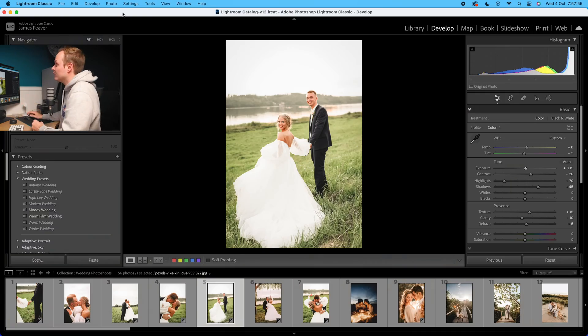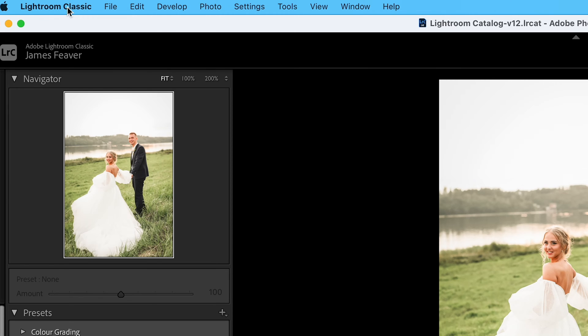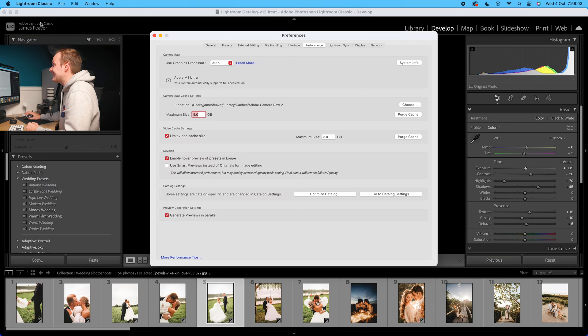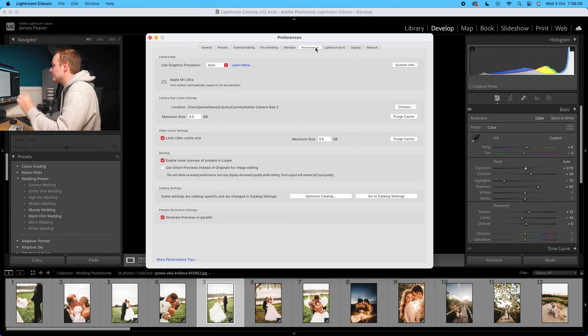To change the performance settings of Lightroom Classic, first go ahead and open it. Then go up to where it says Lightroom Classic in the top left-hand side, drop down to where it says Preferences. Inside Preferences, head over to where it says Performance, and we want to change two things inside here.